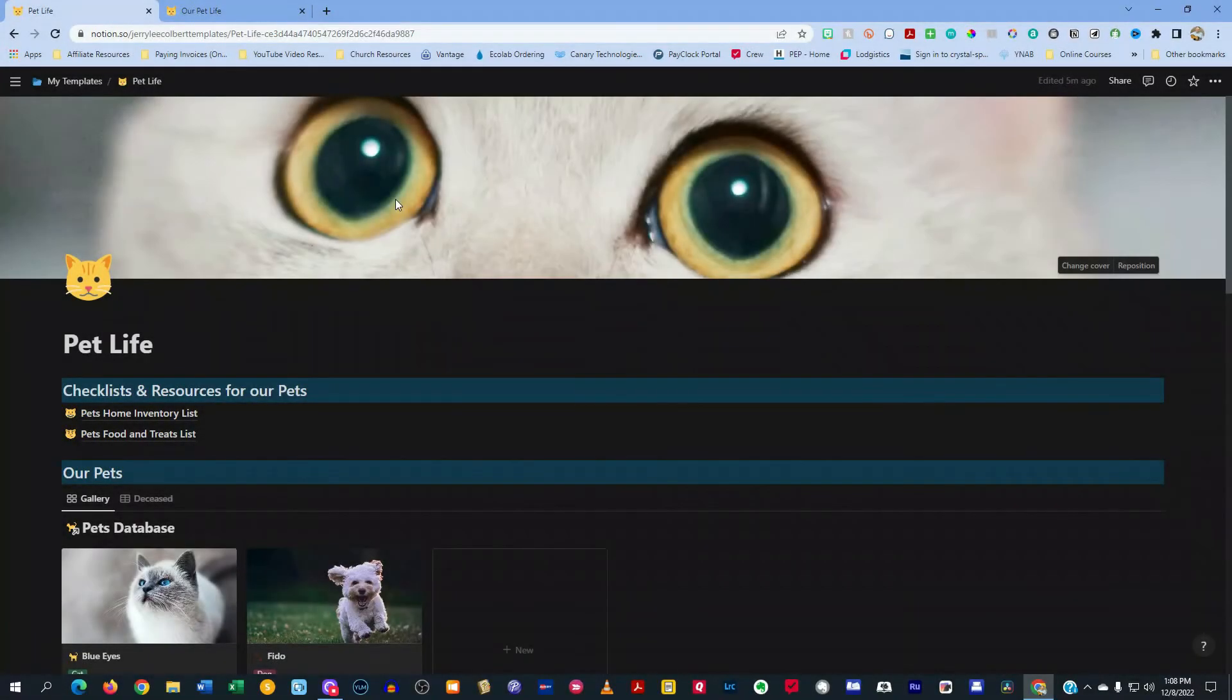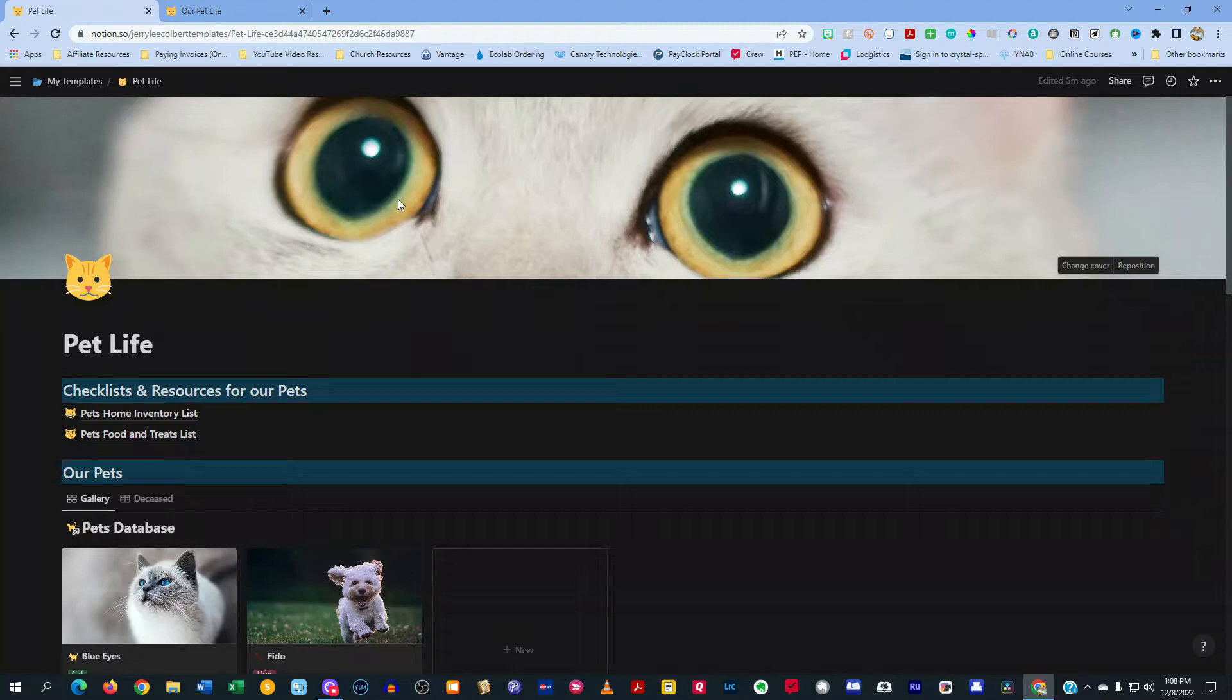Welcome to another episode here on Your Digital Makeover. My name is Jerry Colbert and in today's episode, I'm going to be going over my template that I created in Notion for keeping track of all things related to my pets. And it's all coming up next.